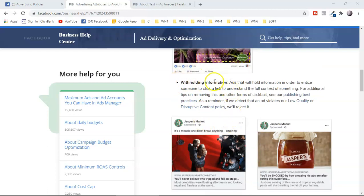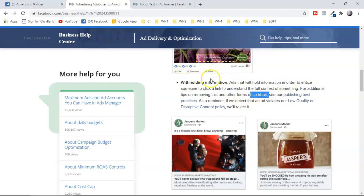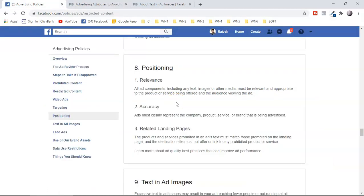A very important positioning issue is withholding information. When you write your ad copy, you should not withhold information by making things secretive or forcing people to click to learn more. Facebook does not like ads that withhold information to entice someone to click a link — your copy should not be clickbait. If your ad gets disapproved, Facebook won't always tell you the exact reason, and repeated violations can lead to your account being disabled.